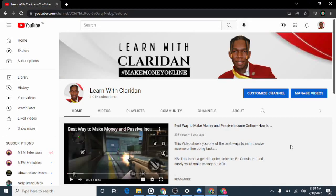Hi guys, welcome to my channel. My name is Clariden and this is "Learn with Clariden." On this channel I'll be teaching you how to make money online and how to use various tools online — tools that have to do with making money online. As a digital marketer or online entrepreneur, there are some tools you will need in your journey.